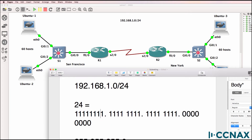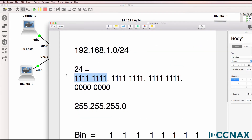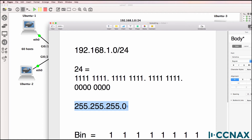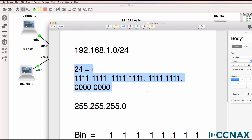There is no space between the binary ones, but to make it easier to read I'm going to show it with spaces. So here's octet one: eight binary ones equates to 255 in decimal. Eight binary ones equates to 255. Eight binary ones equates to 255. Eight binary zeros equates to zero in decimal. So this is the dotted decimal notation of the subnet mask, and this is the CIDR notation or binary notation.